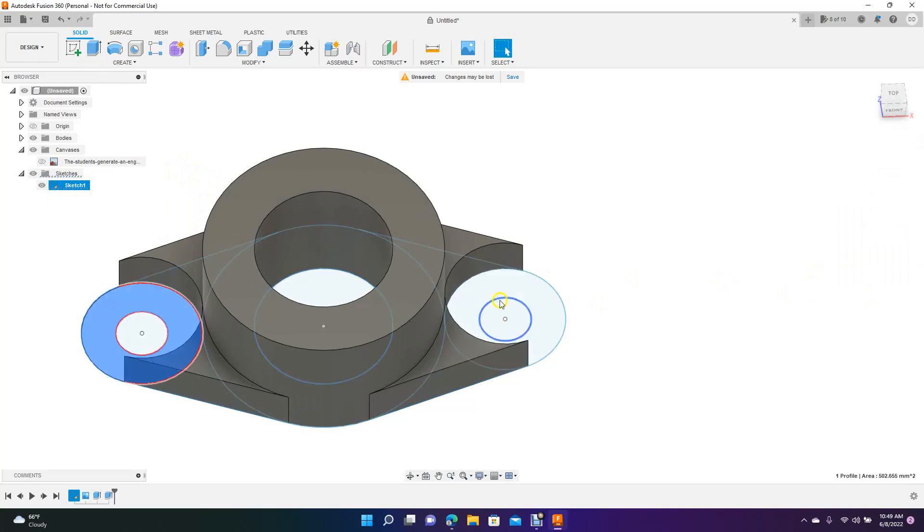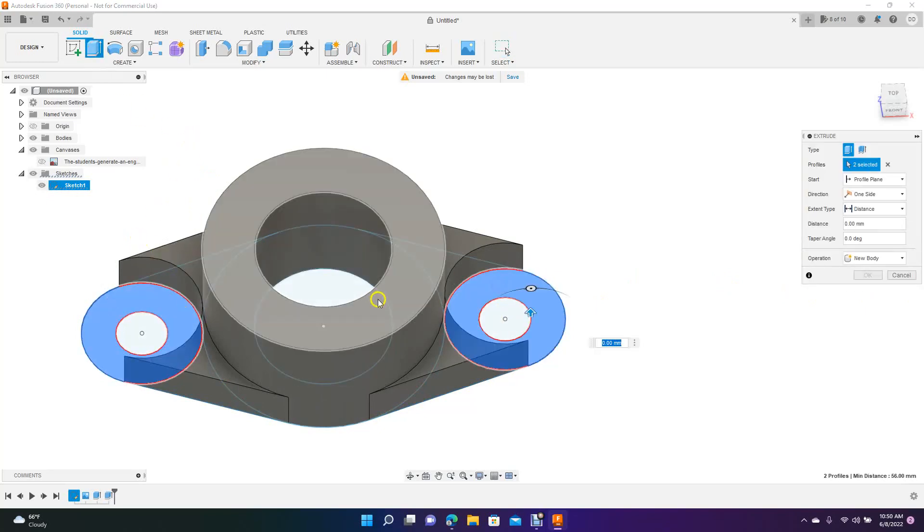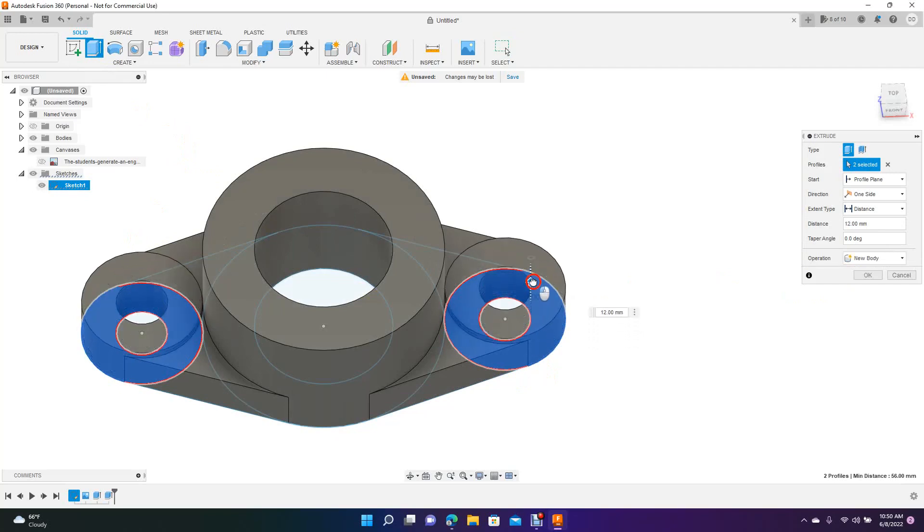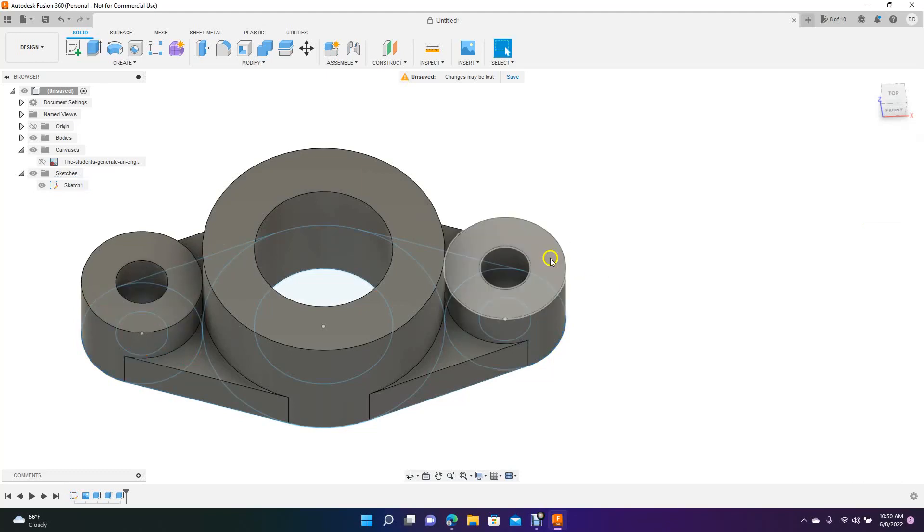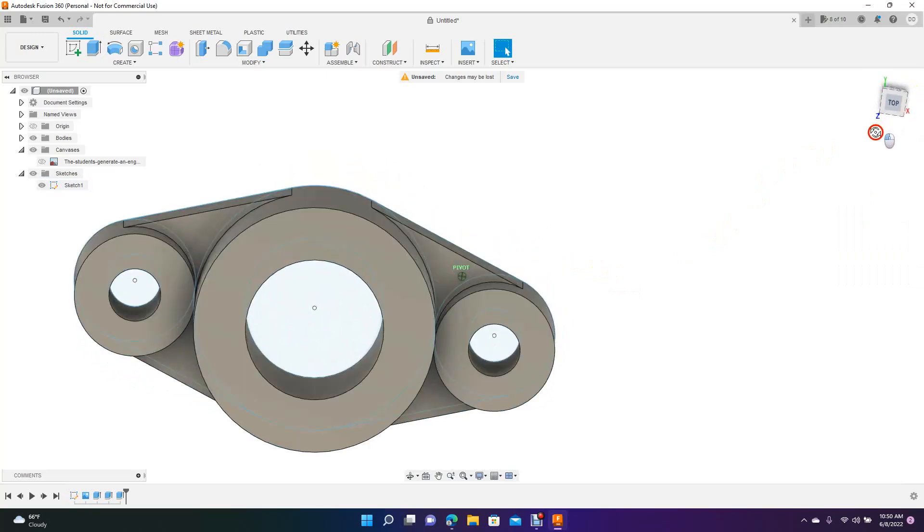Now we'll do the same on these. Go ahead and hold down control. Get your extrude. Now we want to grab that. Extrude that up a little bit. I want these to be 20. So just type 20 in there. OK. So now this is our part.